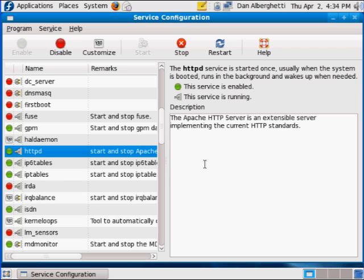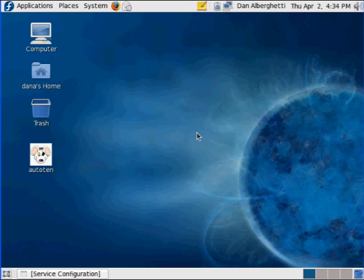Okay, so there we go. It's running. Okay, and now to test to see if the web server is actually working, you open up a browser window.